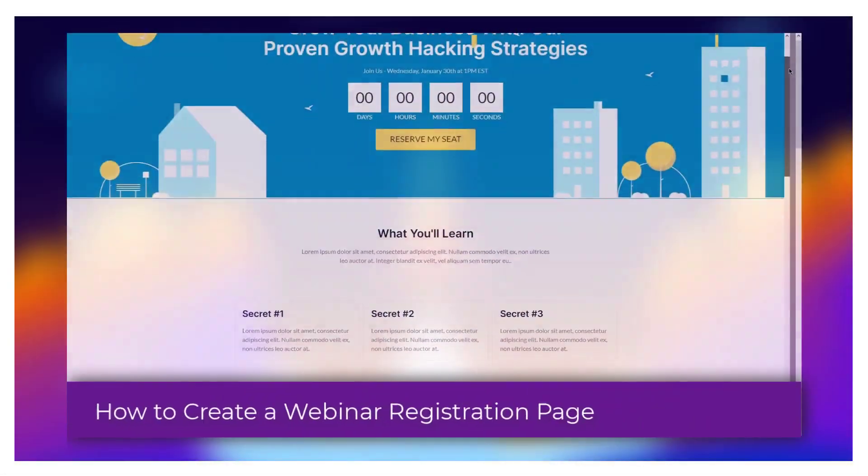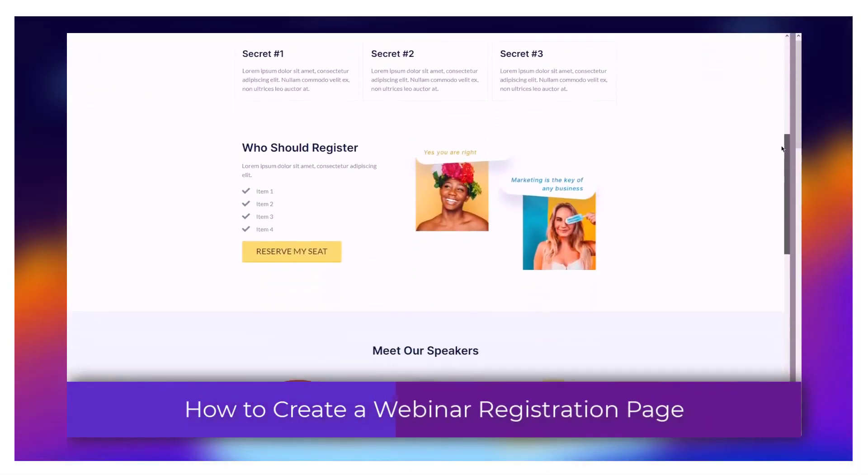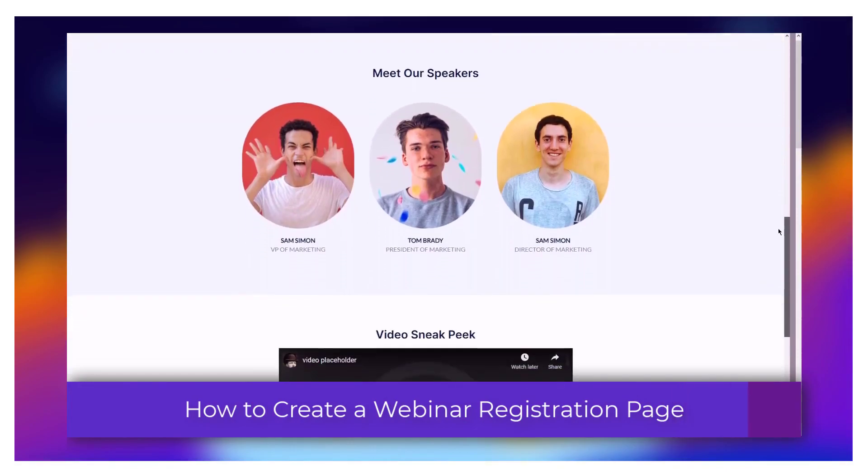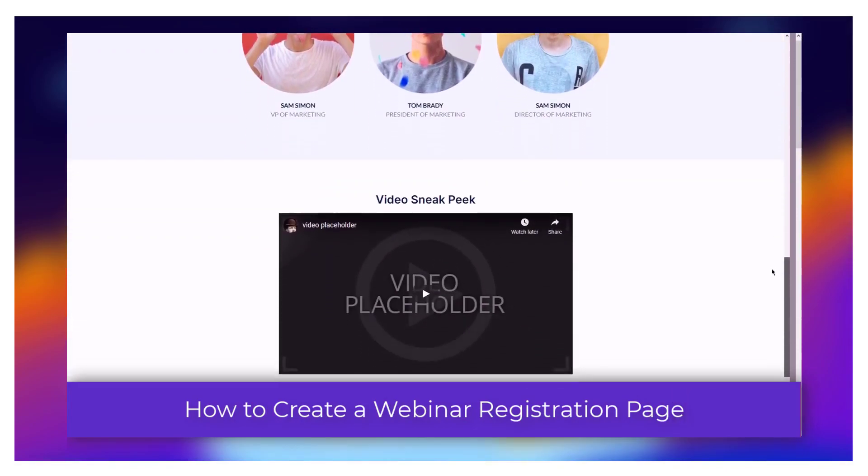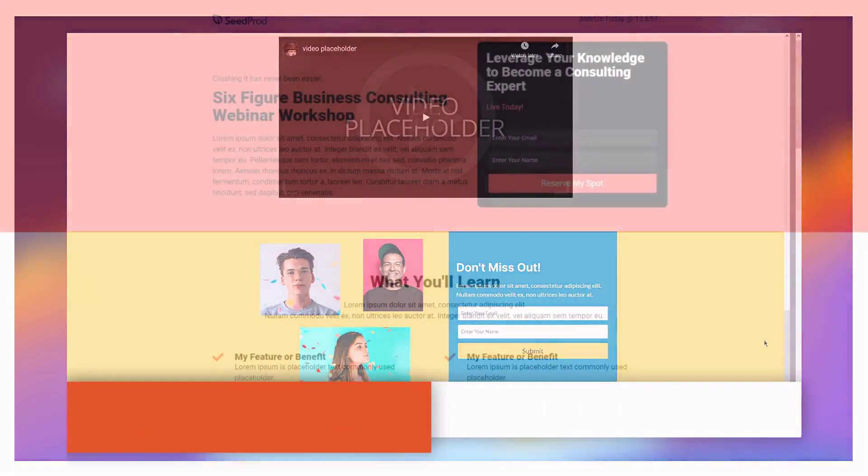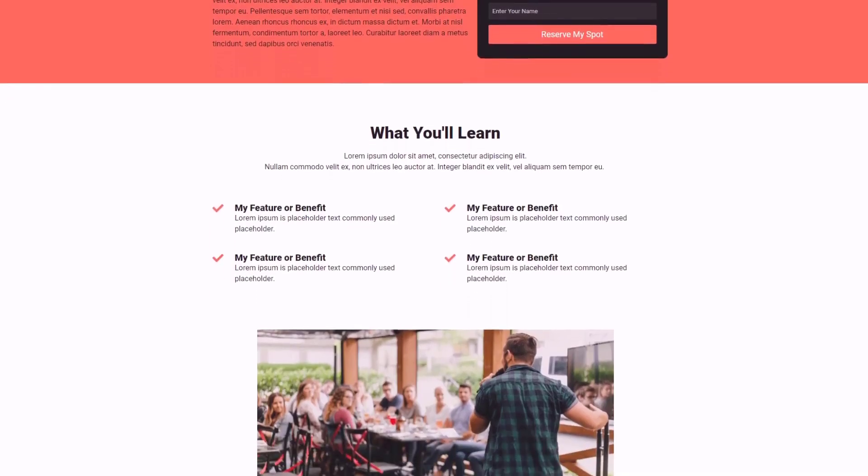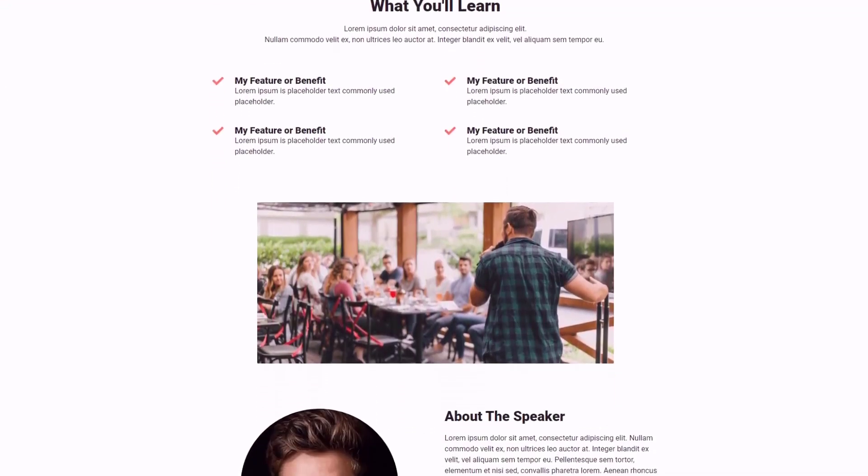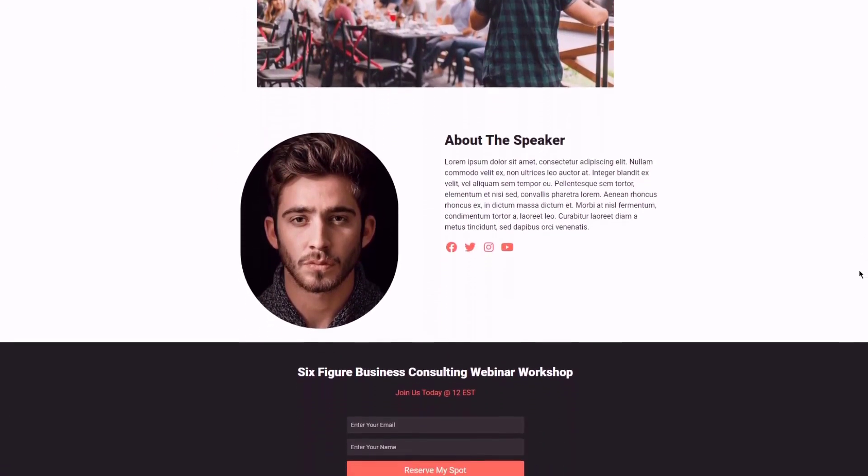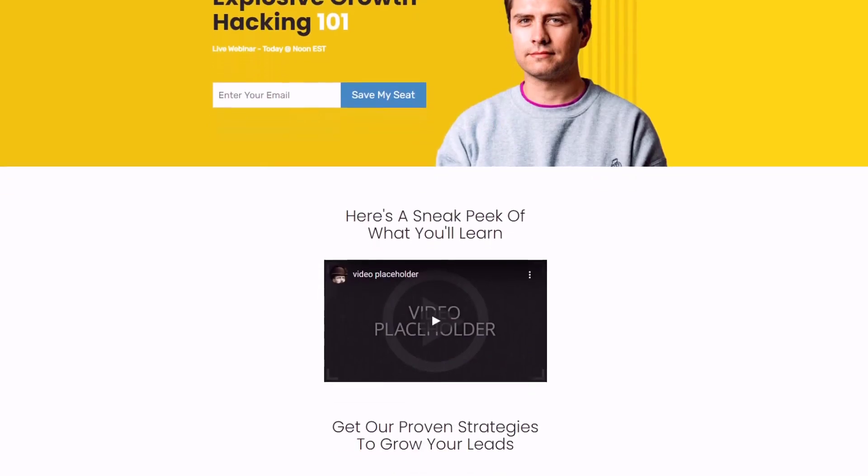Webinars are an excellent way of providing real value to your audience so they keep coming back for more. However, for it to be successful, you need to have a smooth registration process that encourages people to register for your webinar and attend your presentation. I will show you how to create a webinar registration page that helps to skyrocket your viewers.